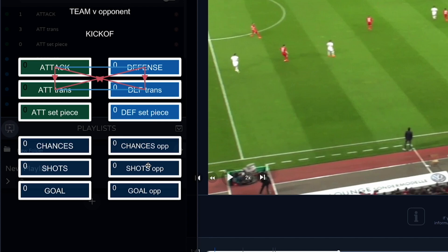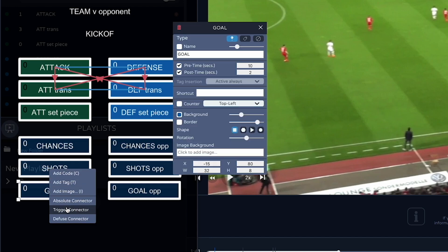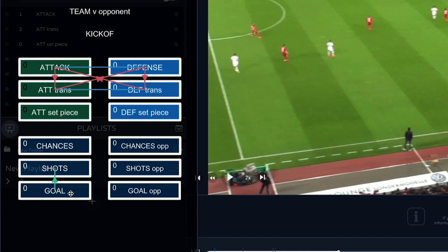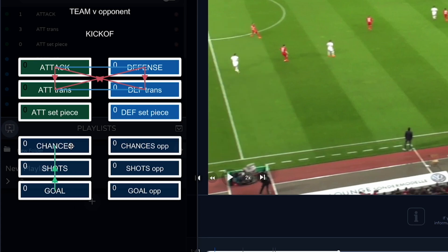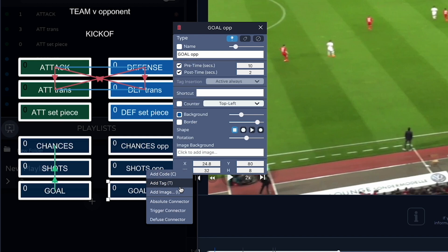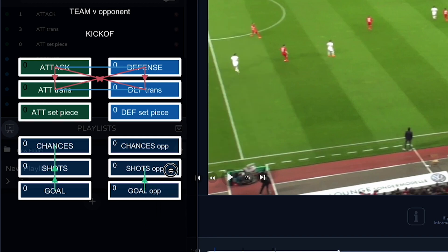Now let's use a trigger connector. When we score a goal, a chance was created and there was a shot attempt most of the time, so we could put a trigger connector from goal to shots — and why not put one from goal to chances as well. So whenever there is a goal, I record that event and it will automatically trigger shots and chances too. And of course we can do this for the opposition as well.